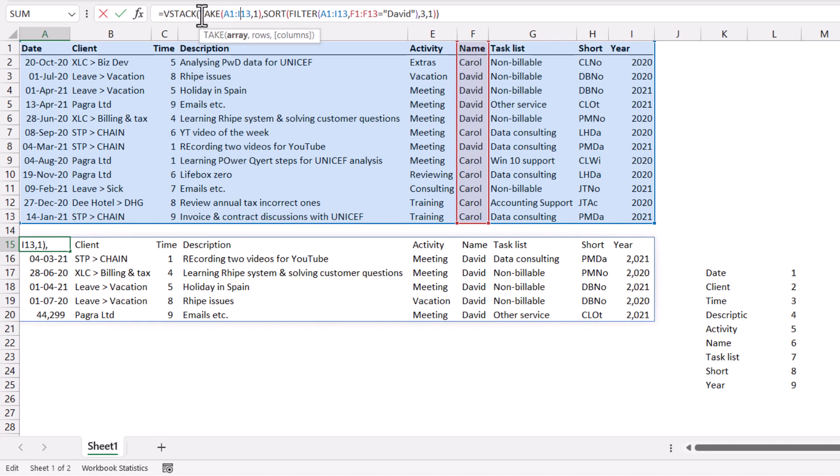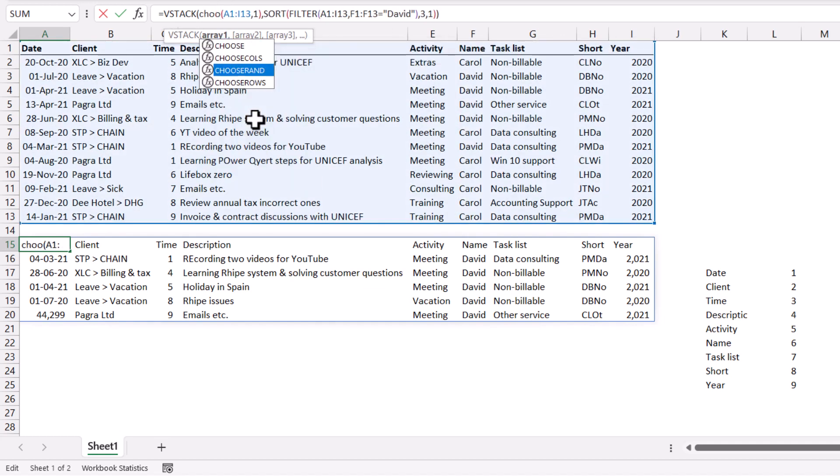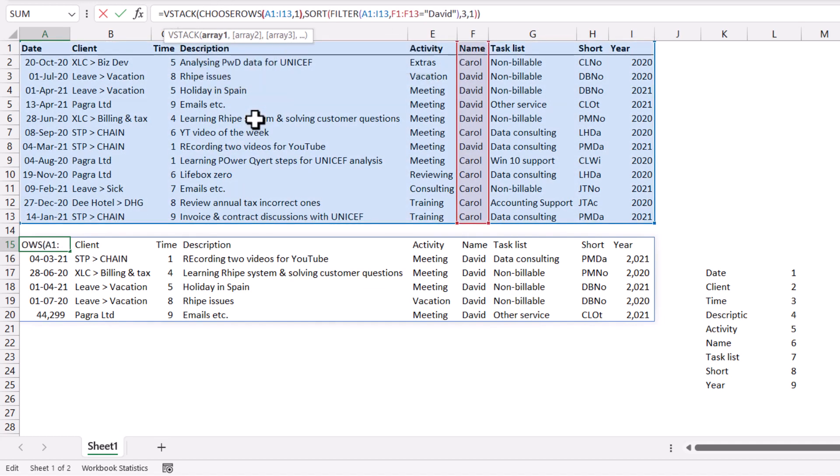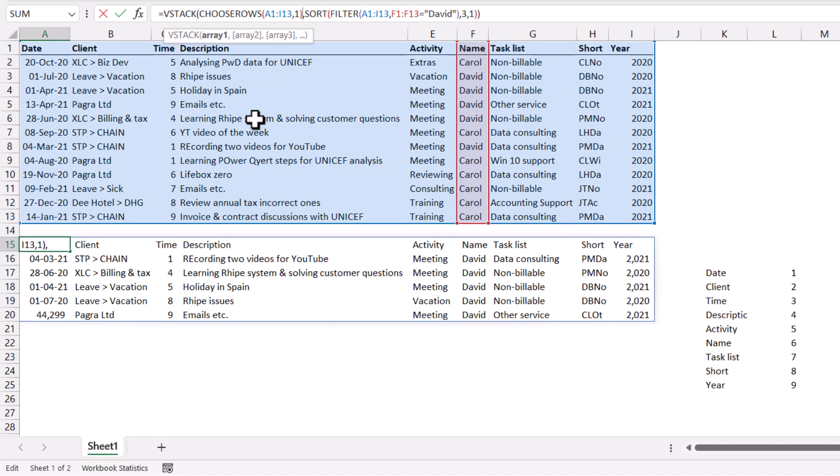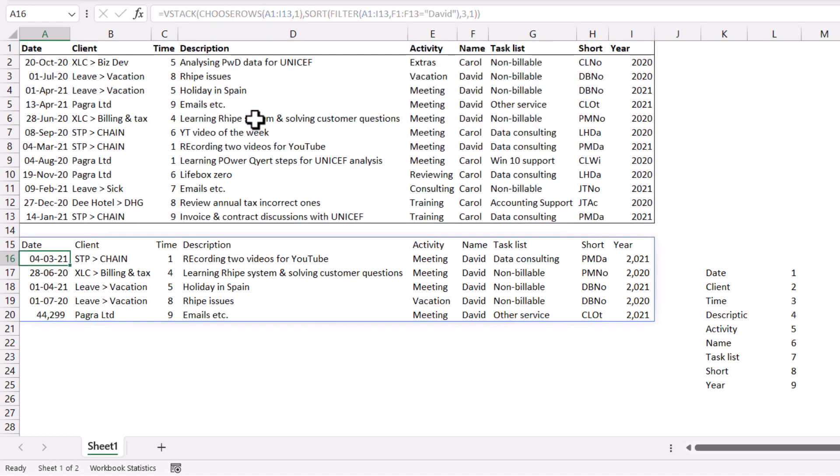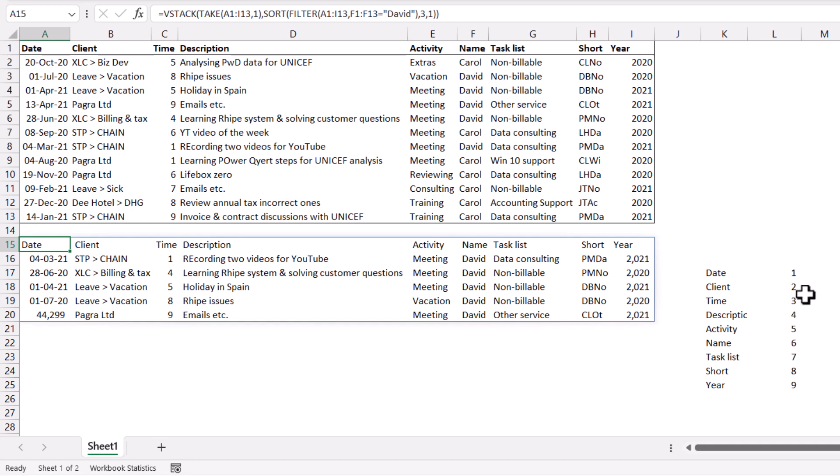You could have also chosen another function here, which is choose rows. Choose rows allows you to essentially choose the top rows, etc., etc., as need be. And that will actually do the same thing. But I actually prefer using take. It's shorter to write and easier to understand, I find.